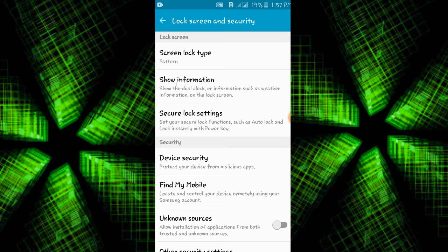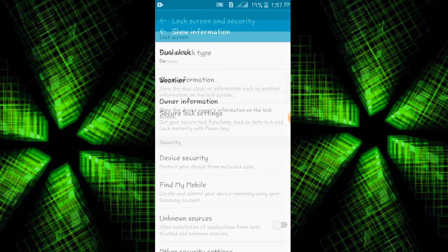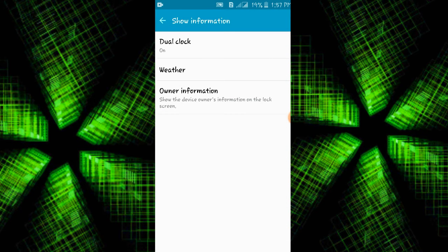You will have a show information. If you click it, you will have owner information.